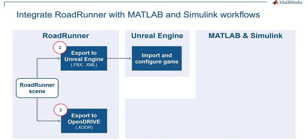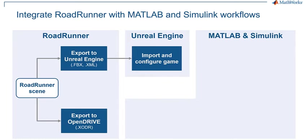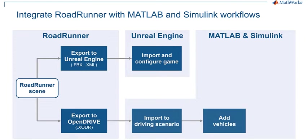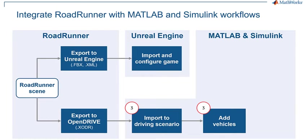Here, the Unreal Engine will act as a co-simulation platform to visualize the scene as well as simulate the vehicles. We will then import the OpenDRIVE file into MATLAB and Simulink using Automated Driving Toolbox's Driving Scenario Designer app and customize the scene by adding vehicles to it.